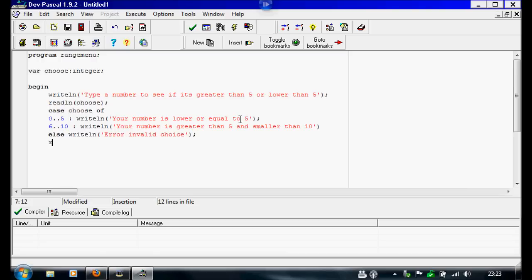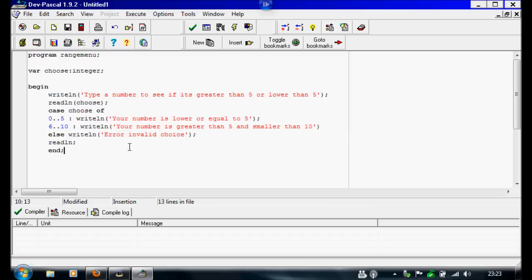Then under this we're going to put a read line to make sure you can read this bit. Then under this we're going to put an end with a semicolon, because this is not the end of the whole program. This is just showing the end of the case function.